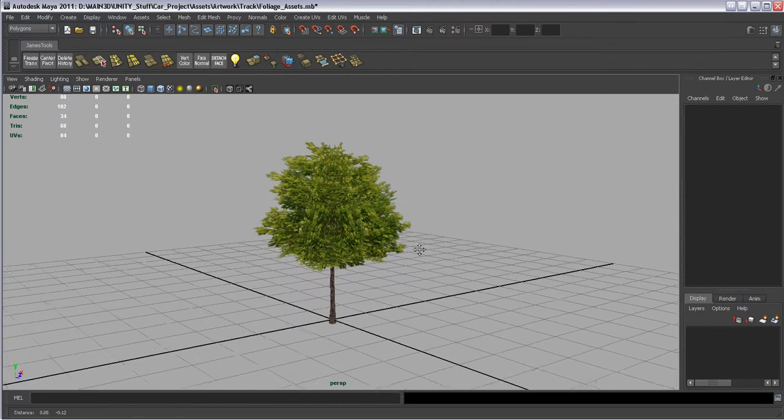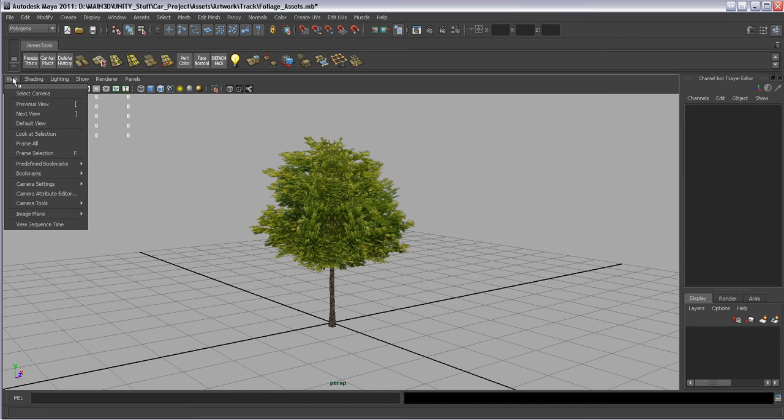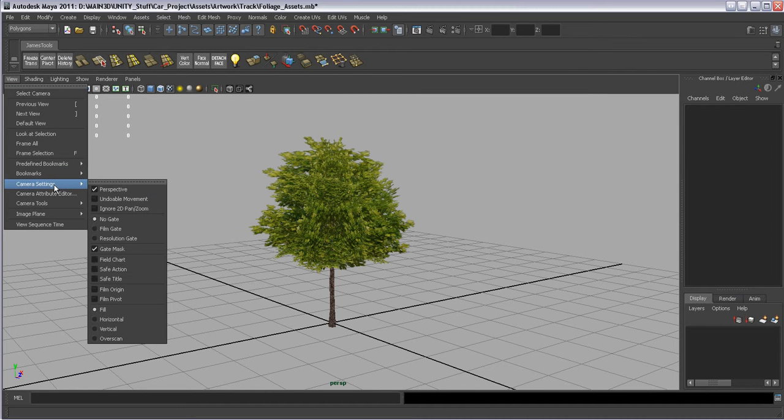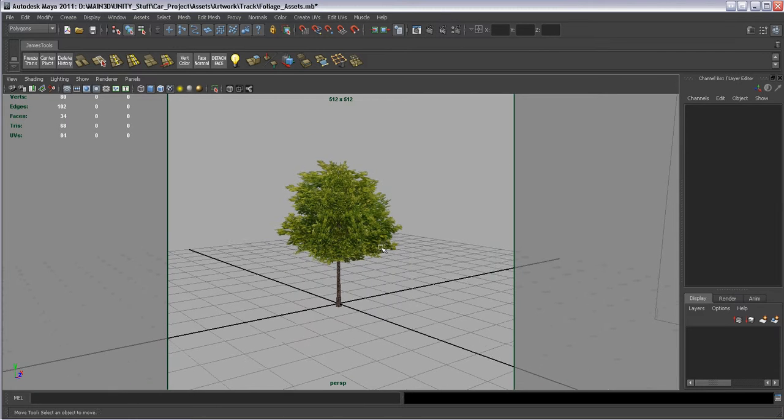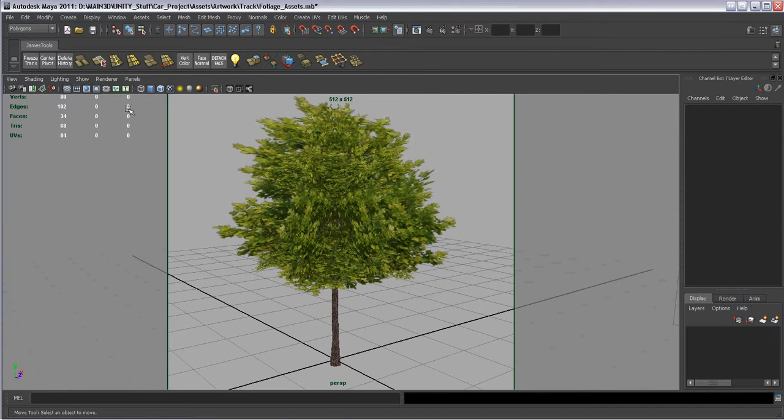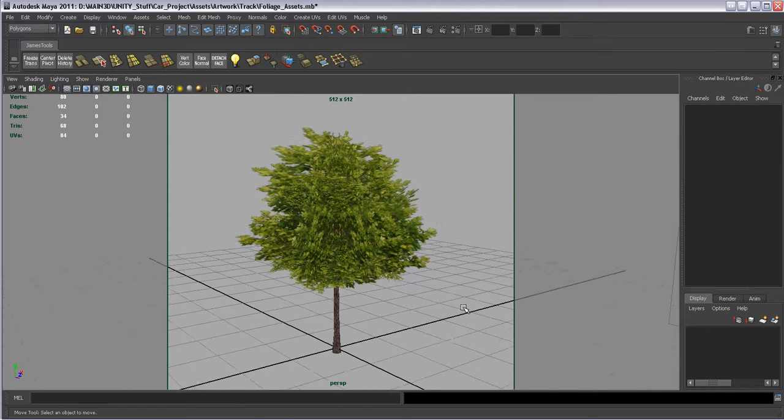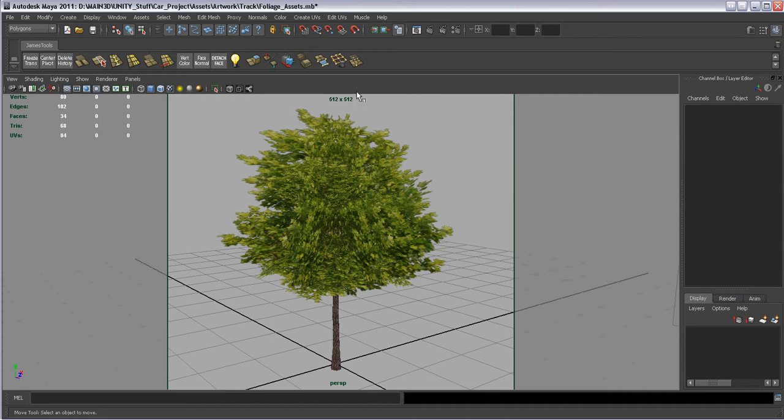One of the first things we want to do is go over to your view and the viewport menu here and go to camera settings and make sure resolution gate is turned on. You'll notice the gate actually popped up around it and I already had a few things set up I'm going to explain here. We see that it's nice and squared this resolution gate and then it says 512 by 512 in it.